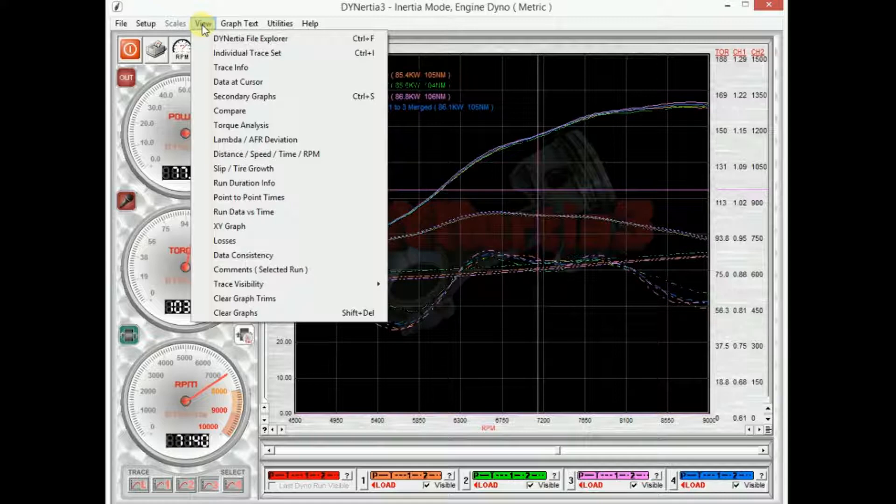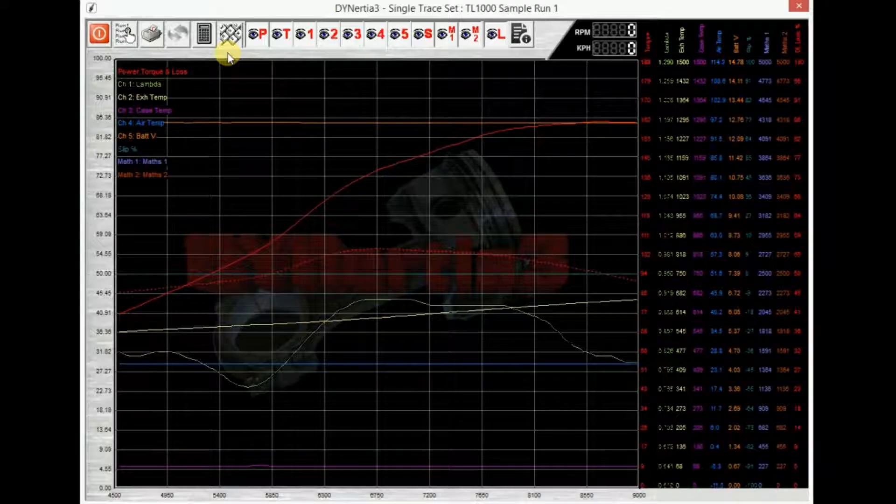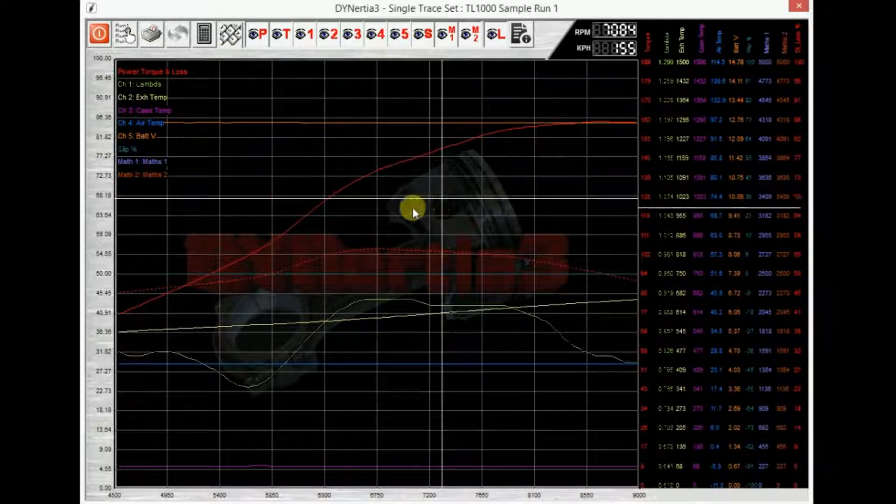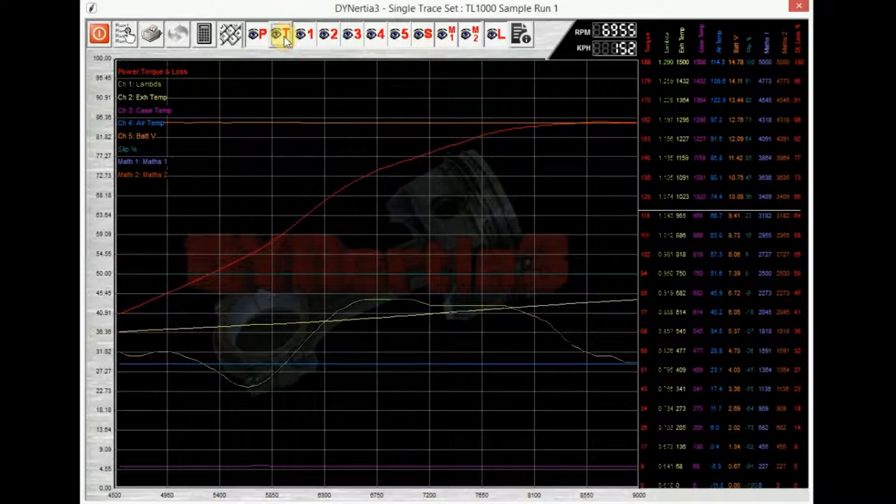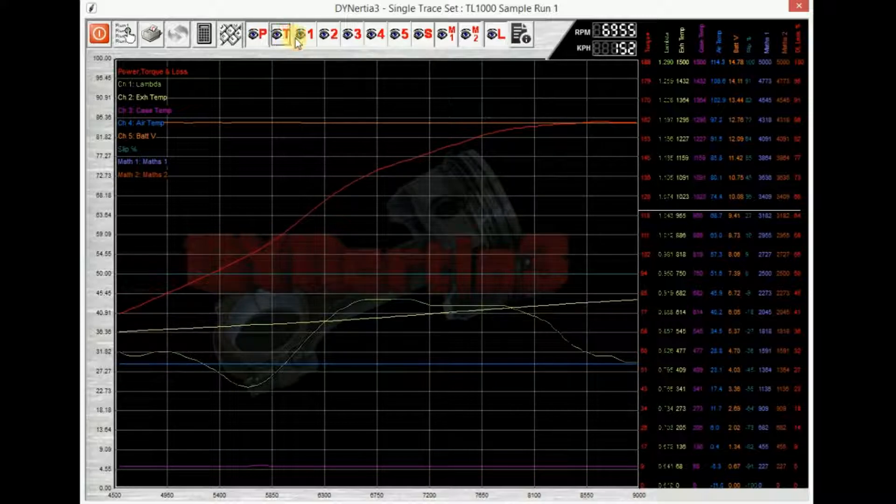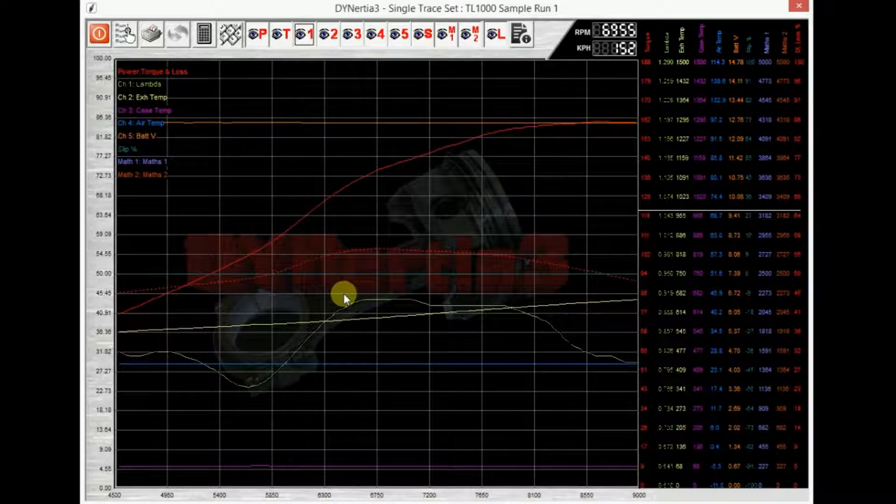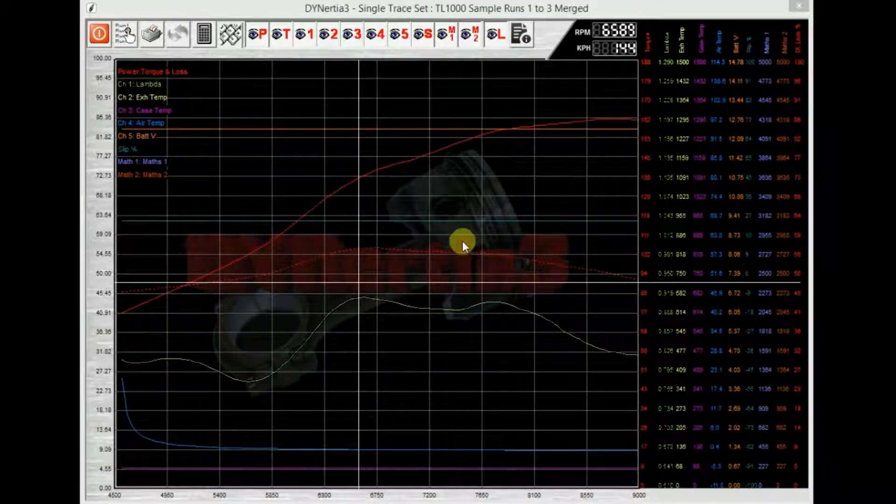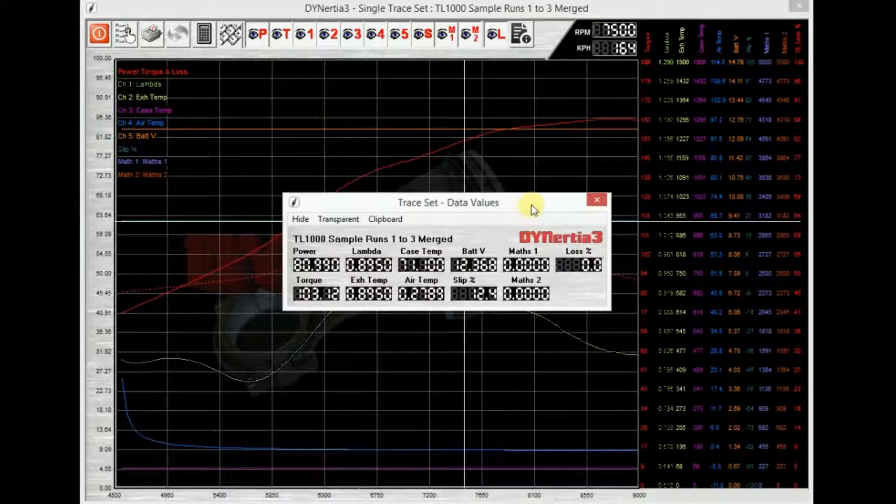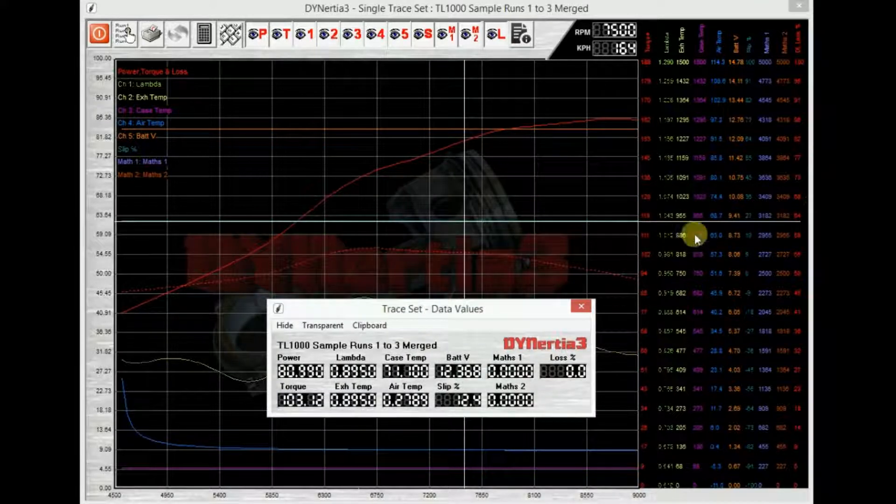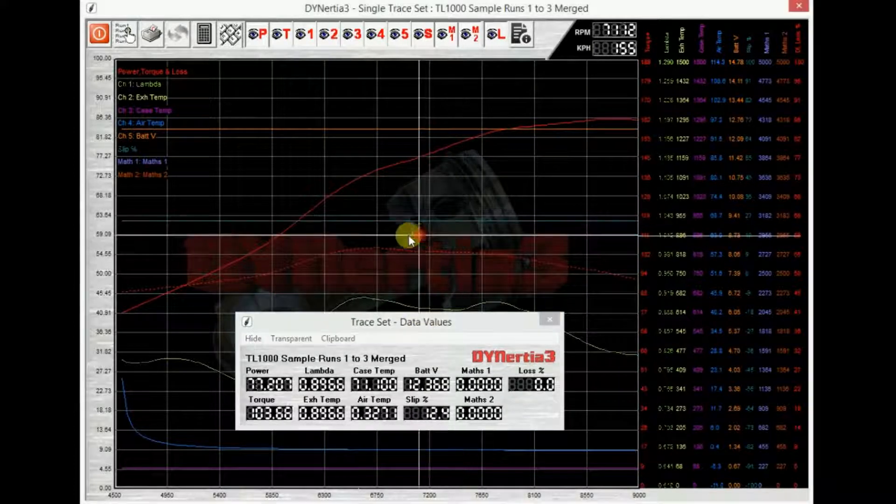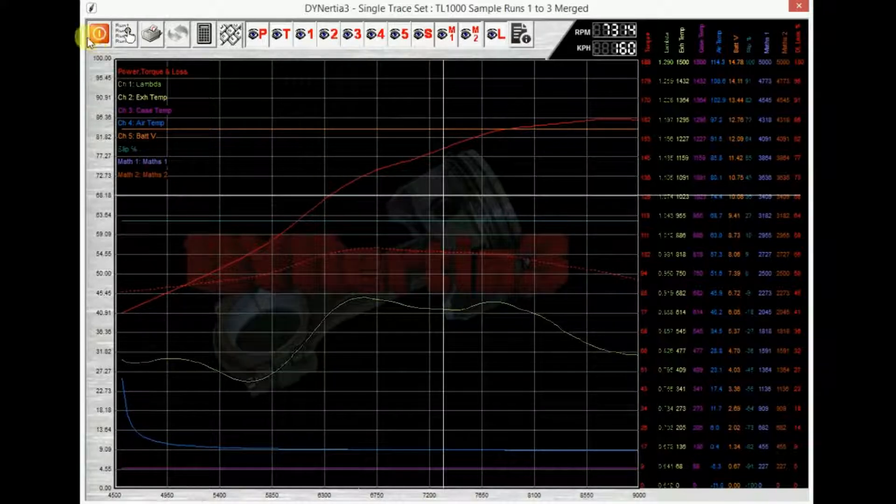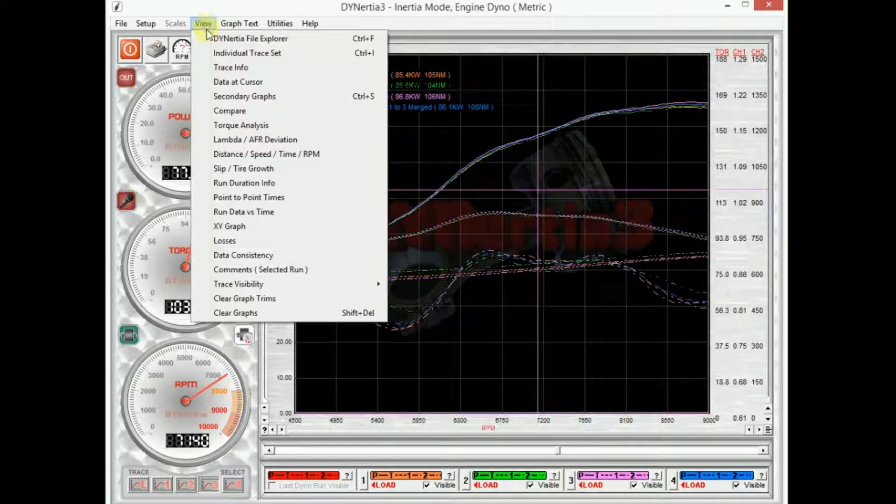If we view, we can also look at individual trace set data. So in this screen we have a detailed look. We have a single trace. We have all the data from it. We can turn power on off, torque, channel one, channel two. We can turn them off for clarity. We can choose a different run to look at. Once again we also have, by clicking over on the right hand side in the scales, we can bring up this floating fly box which gives us the data at the cursor. So view, as I said, is where we analyze that data.